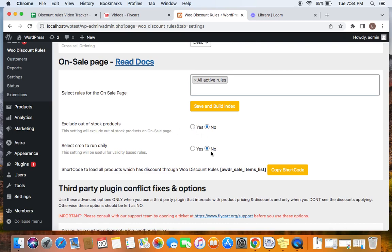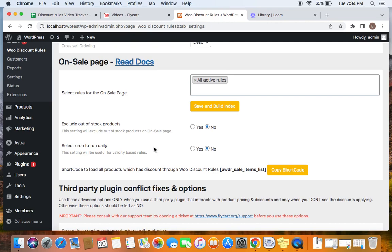And the third option you find here is select run to run daily. So this is useful for validity-based rules or rules that has time and date conditions. So if you are looking for a way to update the sale page time and again every time you make some changes, especially while having validity-based or date and time-based rules, then you can just click this option and set this to yes. So these are some settings we need to be familiar with before we create the sale page.